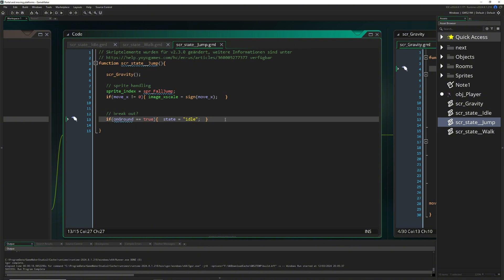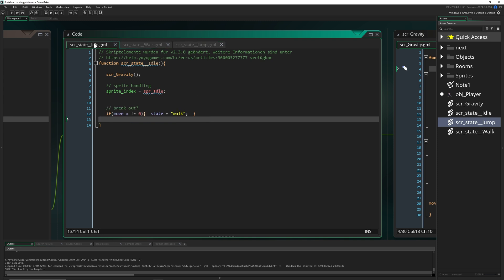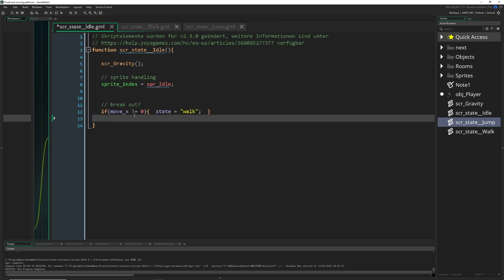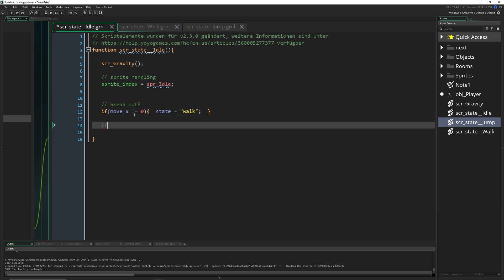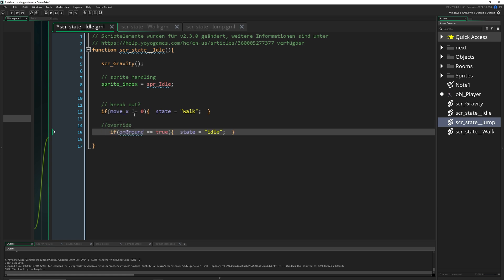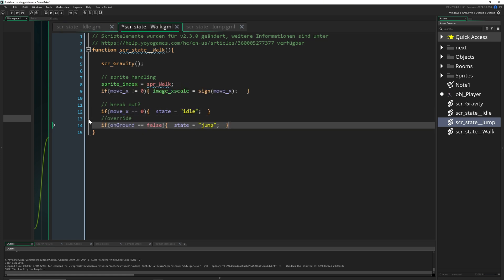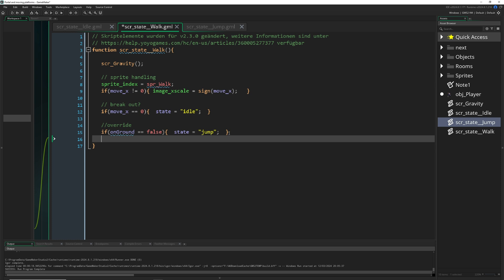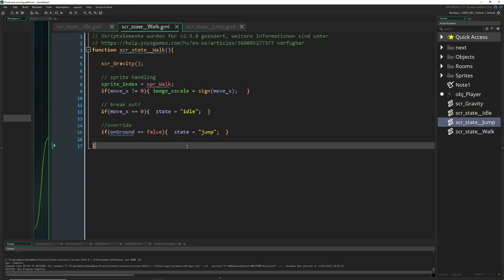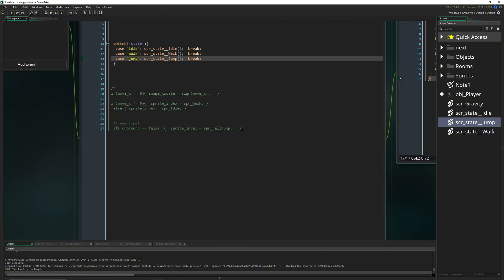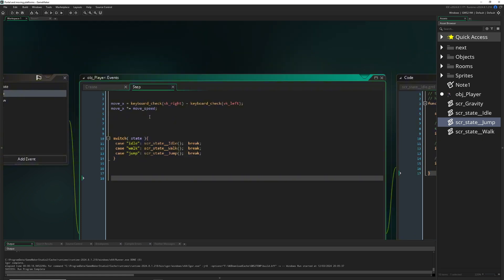We can also override the state from other scripts — for example, in the walk state, if we press jump and are no longer on the ground, we set 'on_ground' to false and the state to 'jump'. This way, whether idle or walking, pressing the jump key and leaving the ground triggers the jump state. We can now get rid of all the old redundant code — this is looking much cleaner.